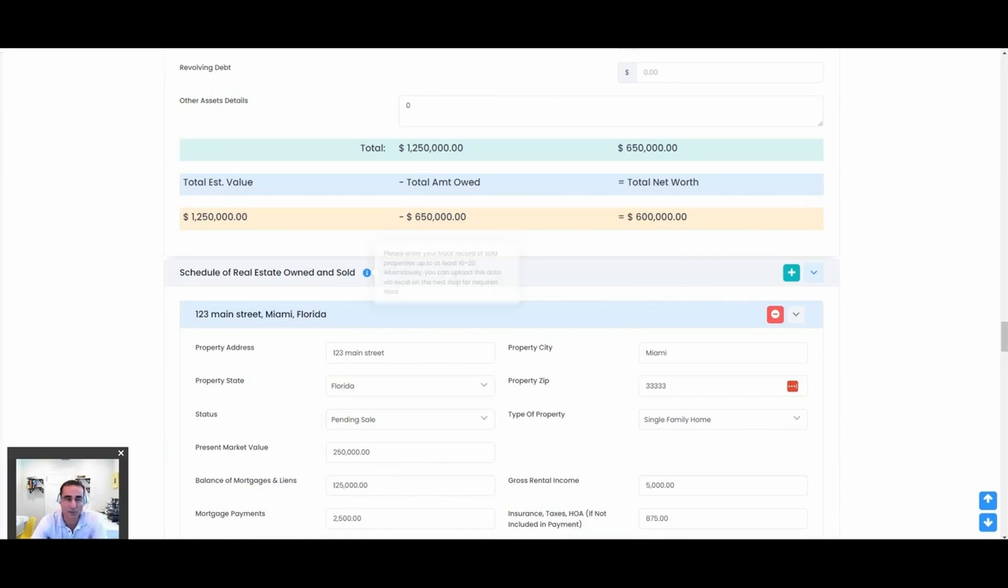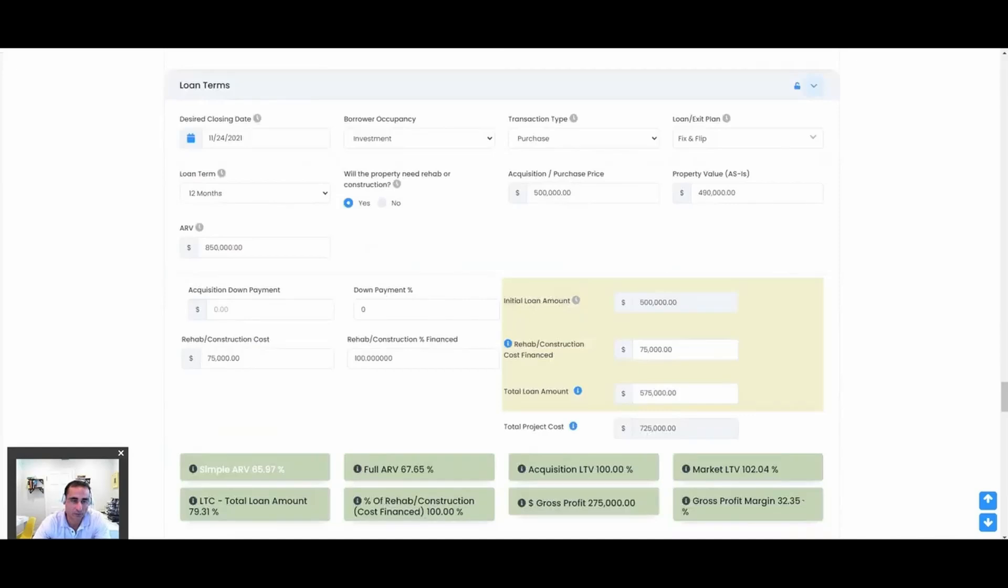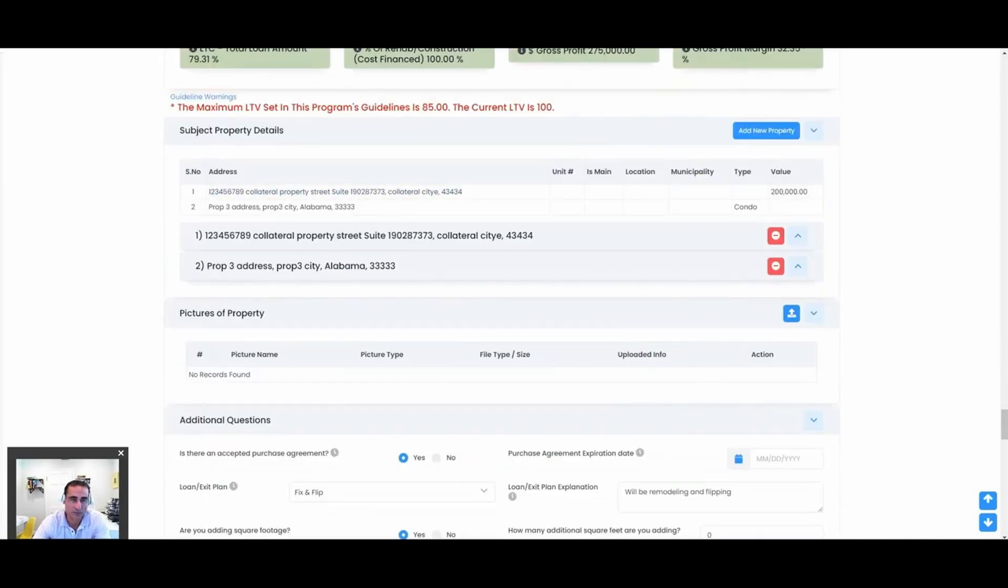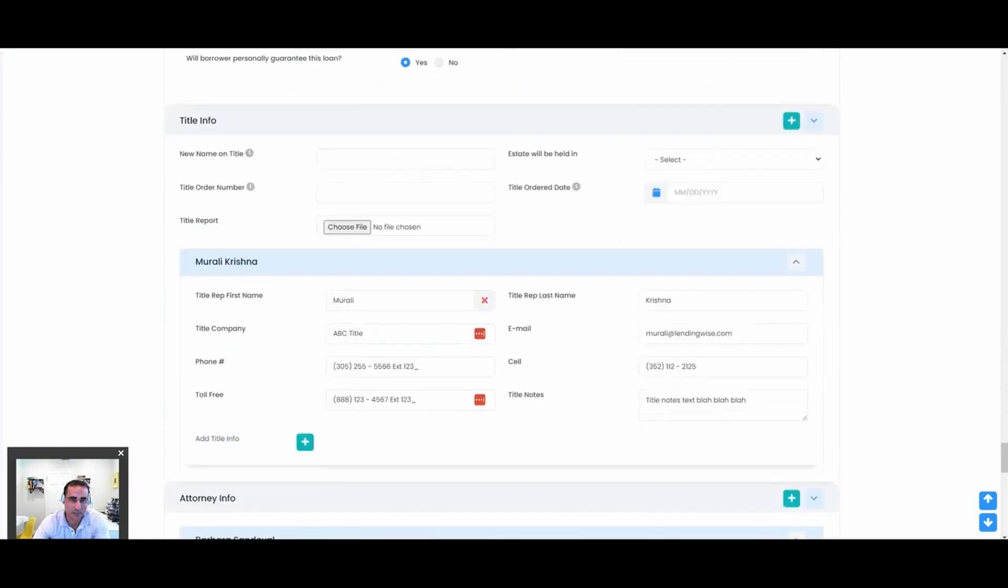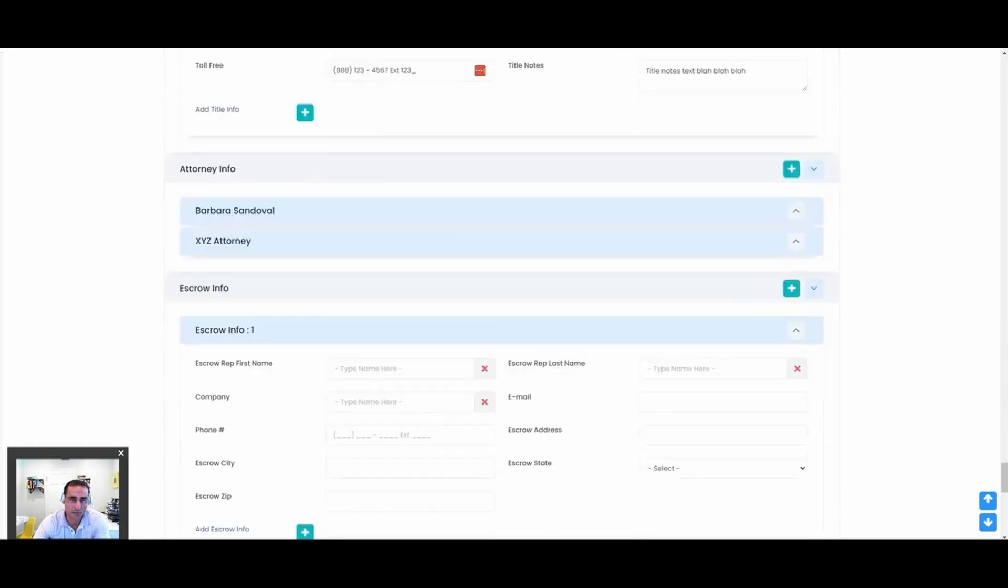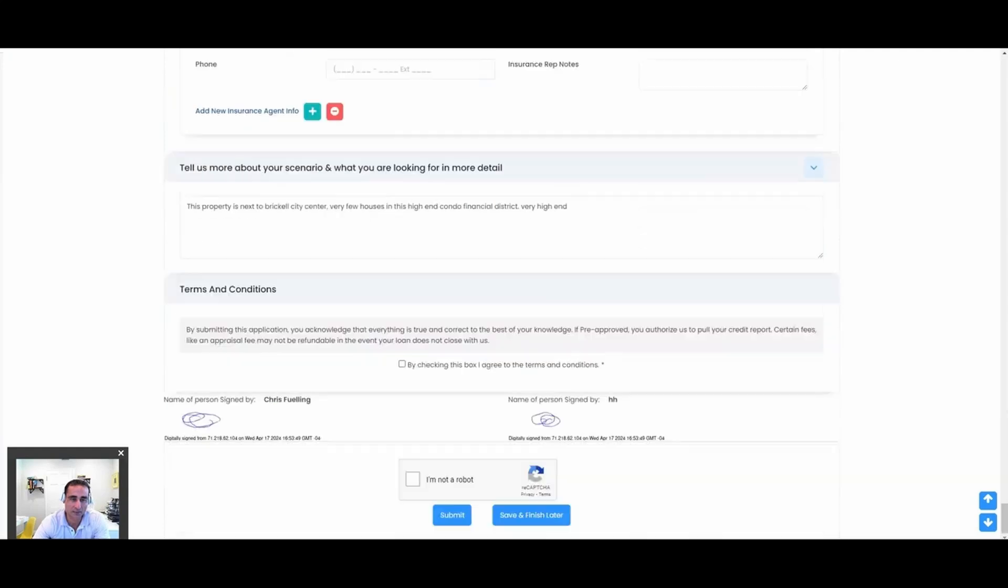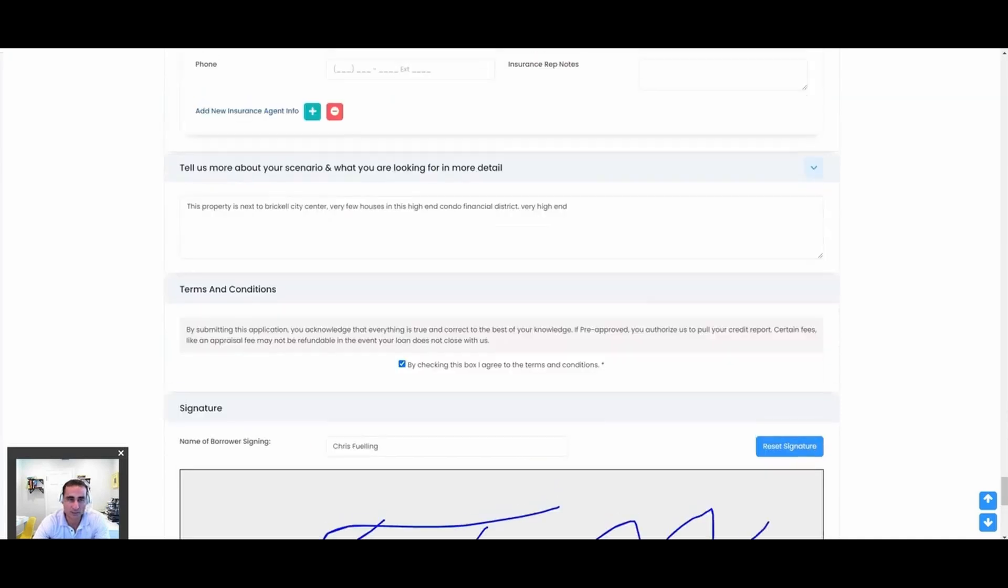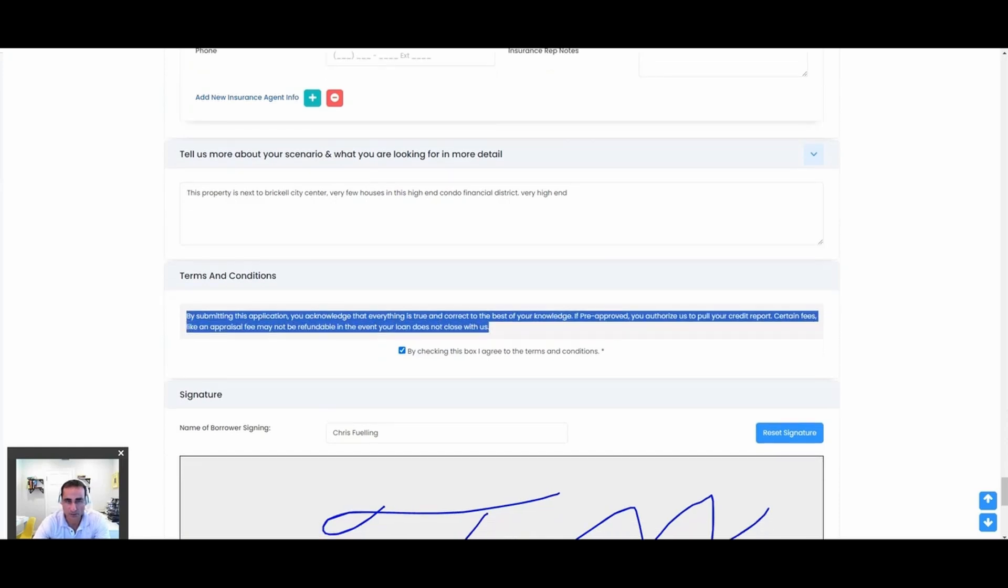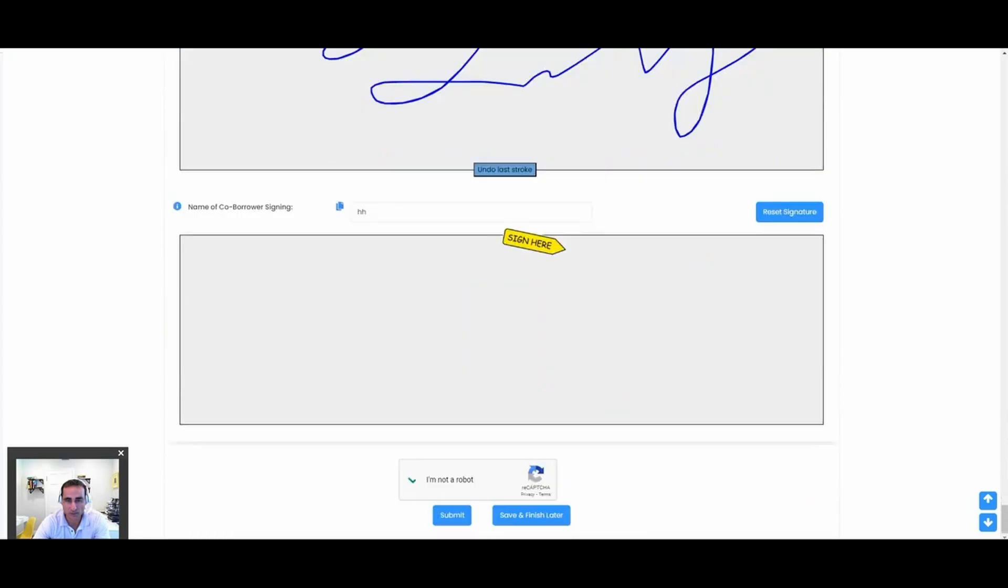Here's your terms. Subject property details. Here you can have more than one property, so it's going to be cross-collateralized. Additional questions, title, attorneys, escrow, insurance—these are all contacts associated to the loan. I can actually draw my signature. Isn't that handy? A nice digital signature pad embedded on the form. This would be your terms and conditions for pulling credit and any other important disclosures that you want to include there. Then I can submit.